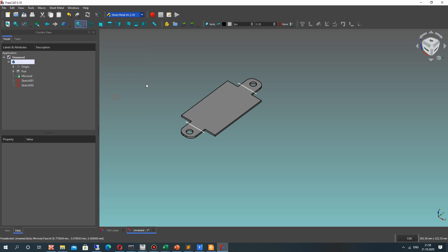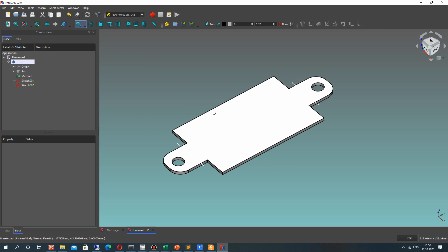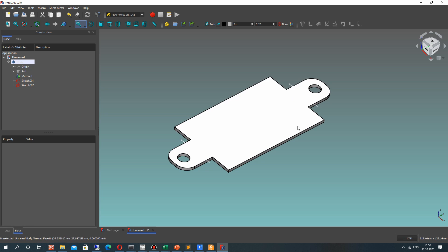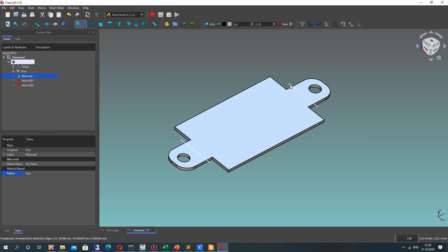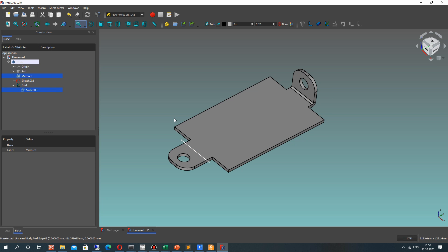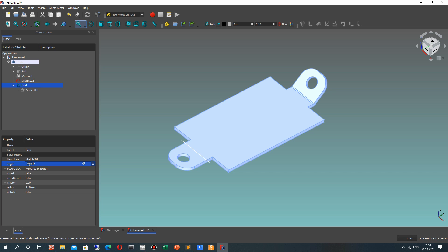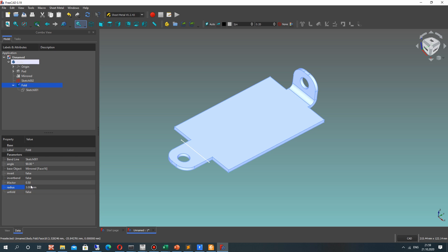After that, let's go to the Sheet Metal workbench. We have prepared our plate with two sketches. Now we can choose the face surface, click here, and we get this parametric model. You can change some parameters here — set the bend angle, for example, and the radius. You can see the changes on the model.